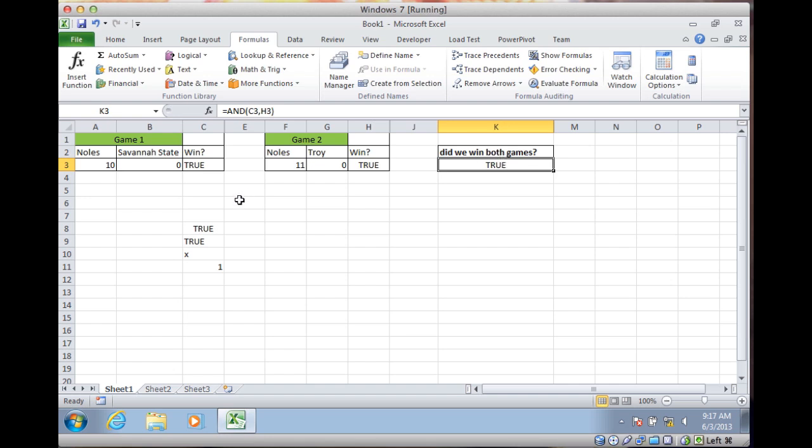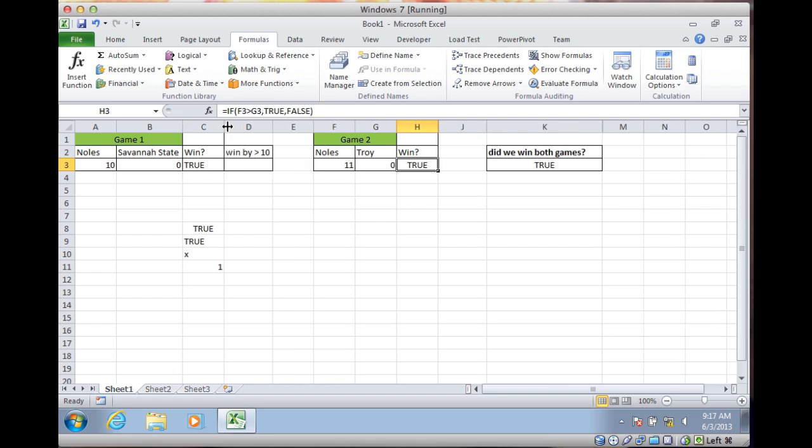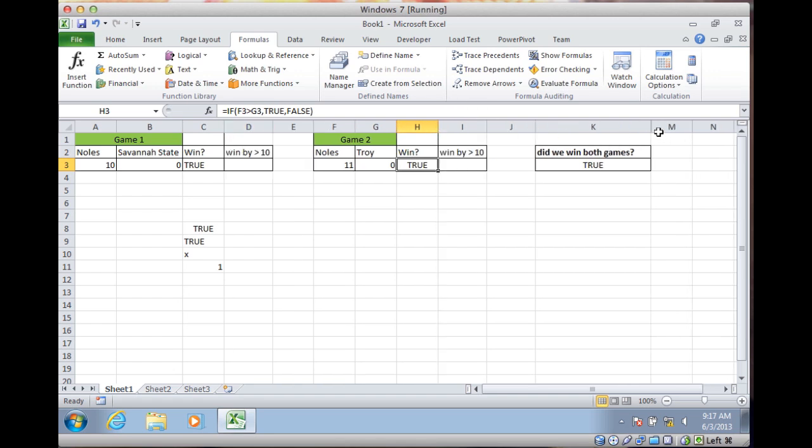Why do I say kind of? Because this is a text value that says TRUE, and this is actually the Boolean value of TRUE. Now let's do something a little different to show you just how this can actually be wrong.